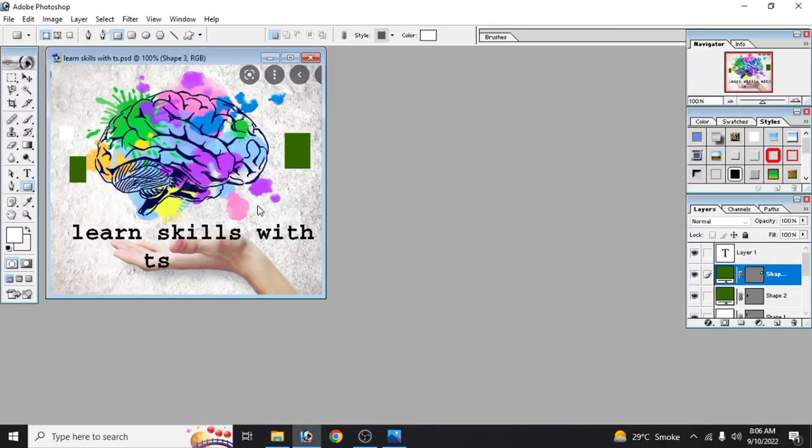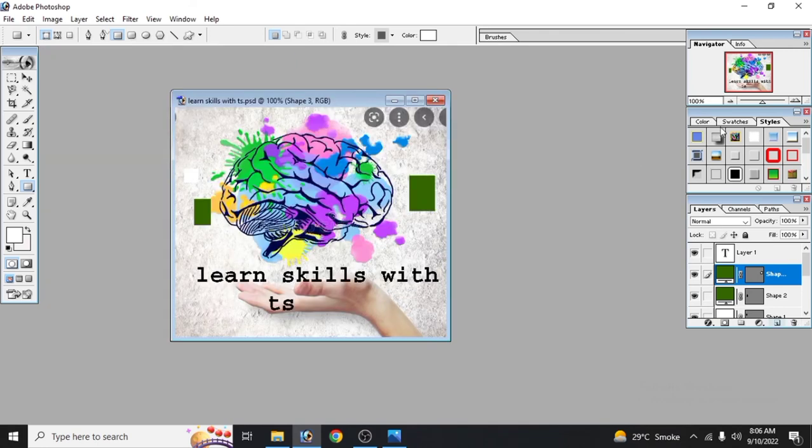So this is how we can save our document as a picture and as an editable. Thank you for watching.